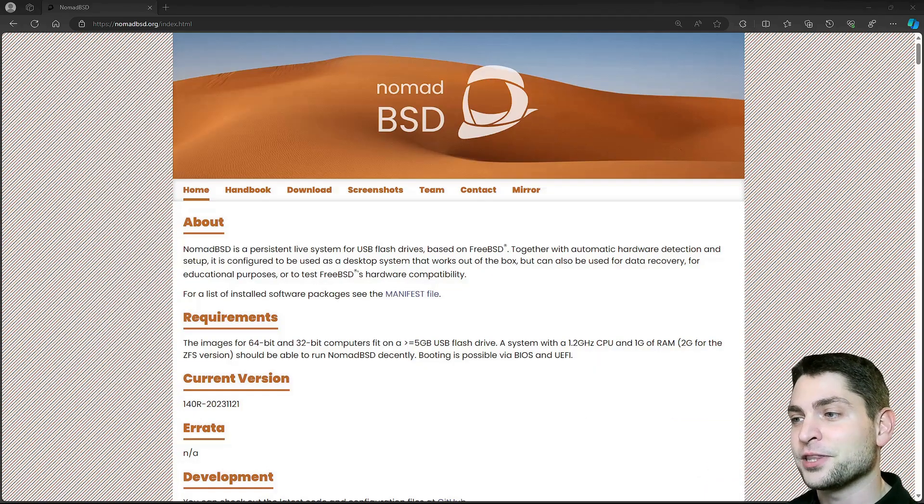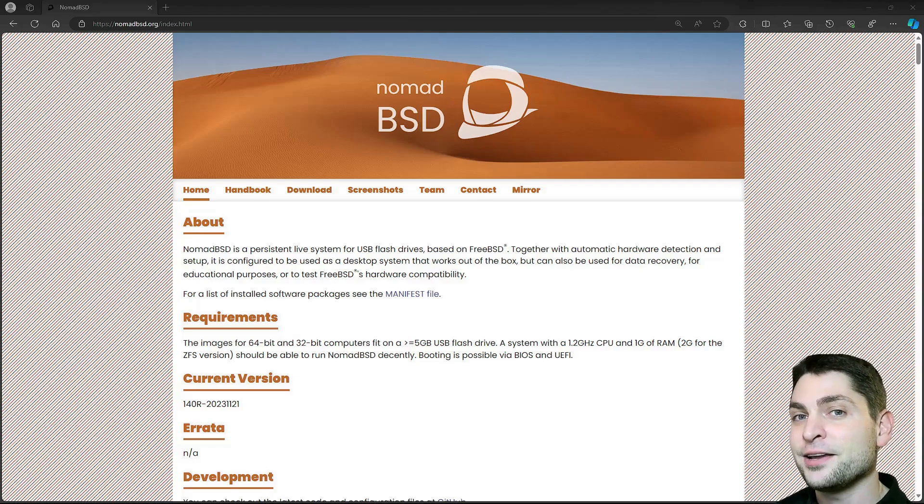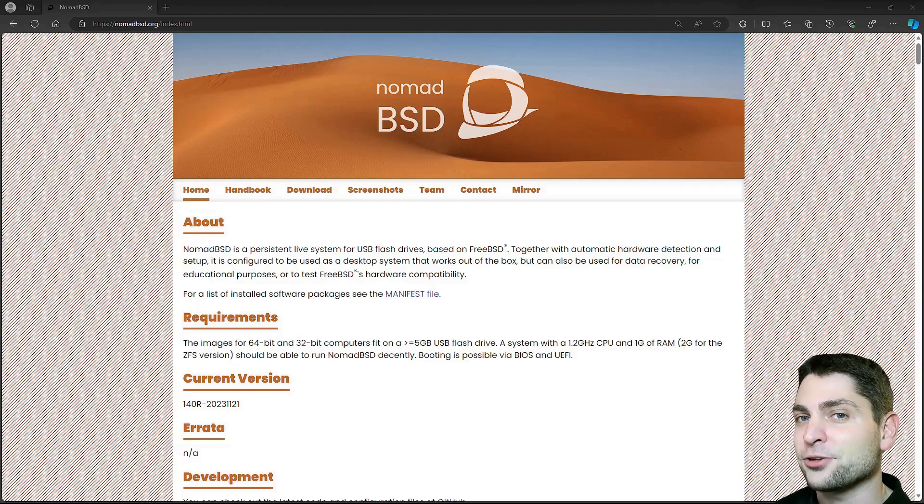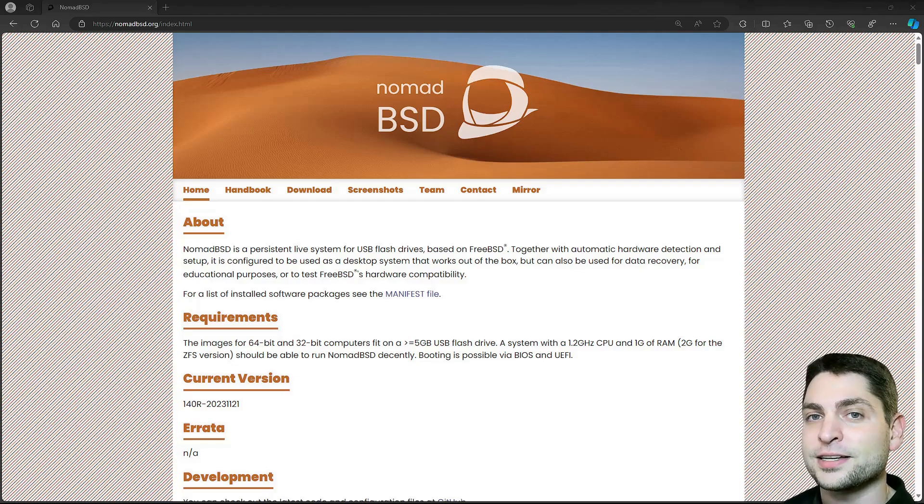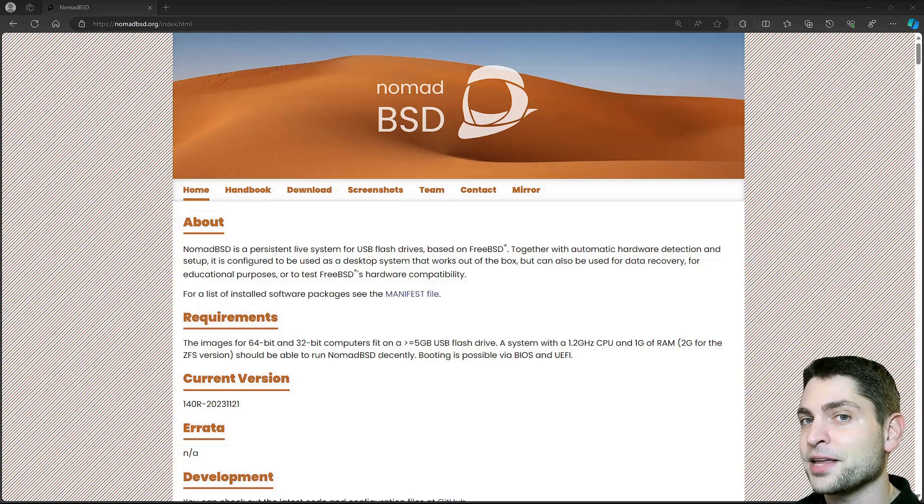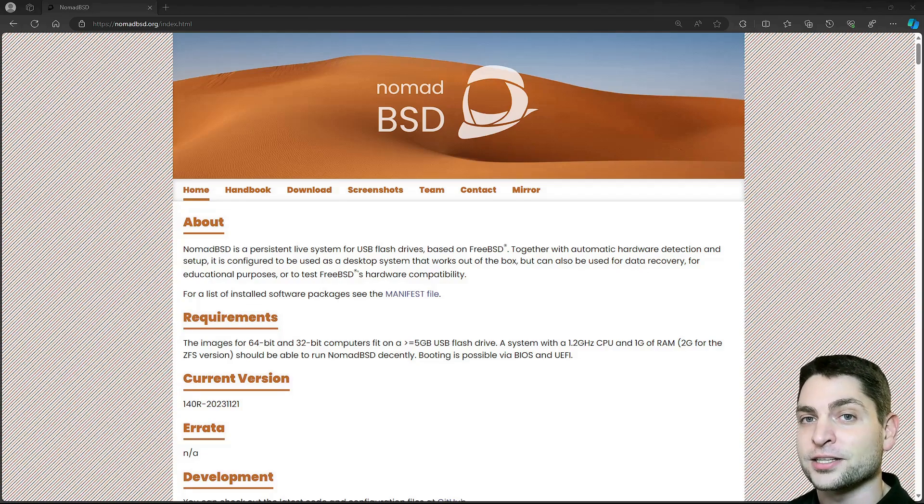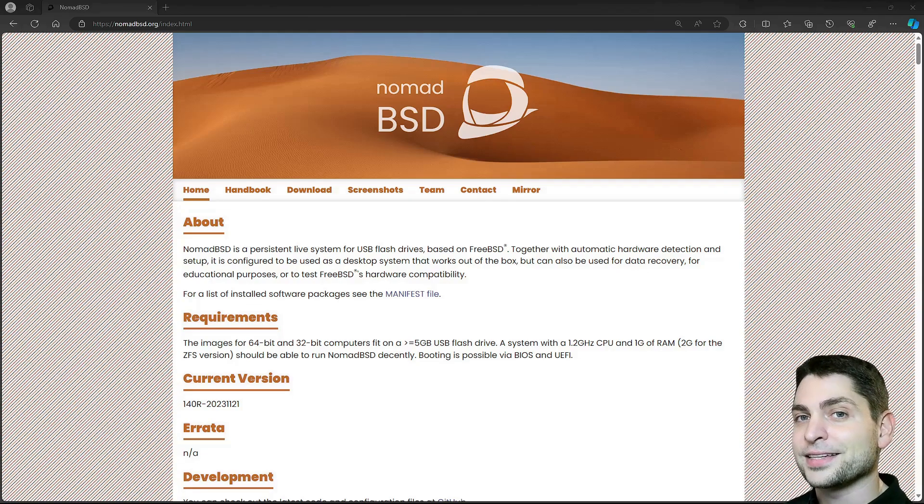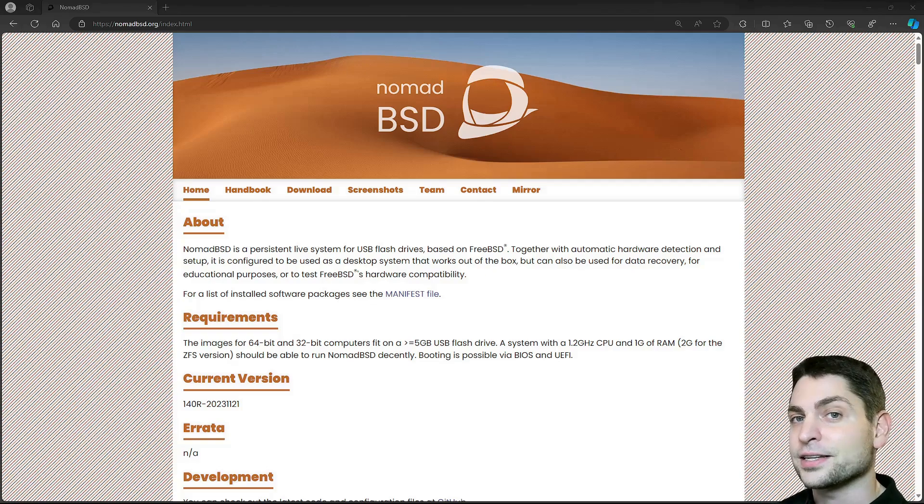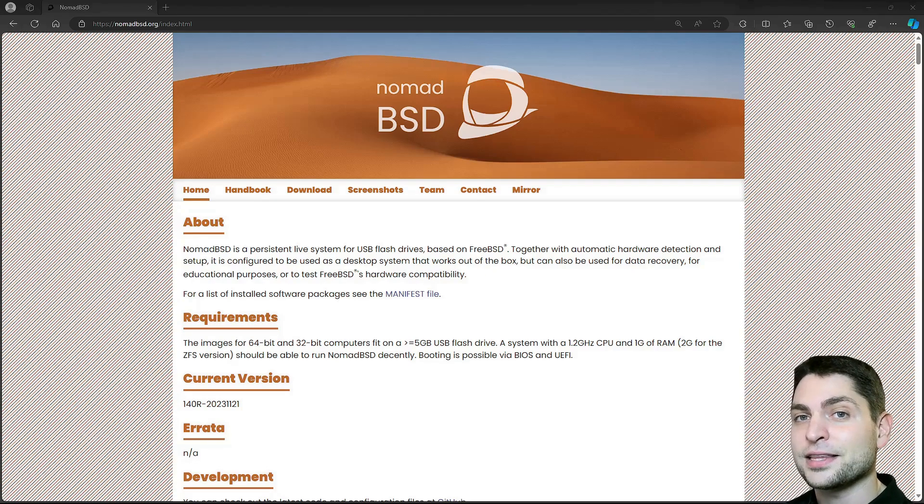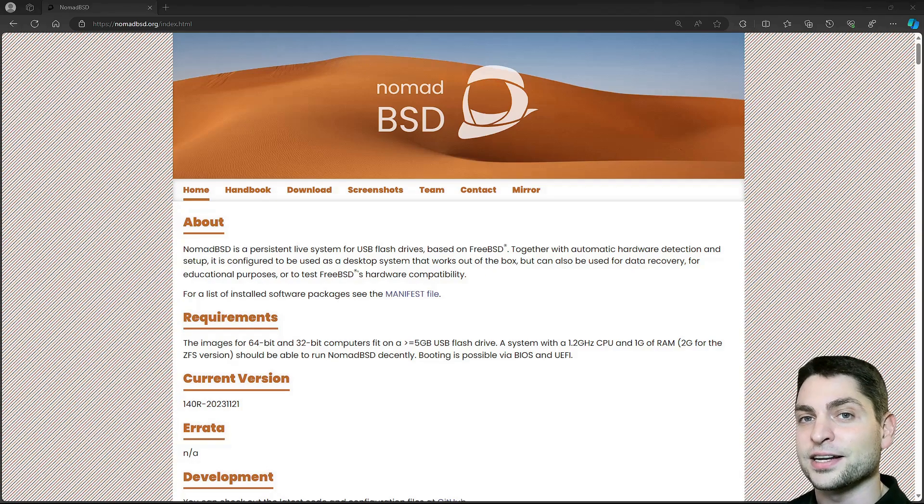Before we start with NomadBSD, welcome to the channel. Here you can find topics about Linux, Docker, game dev or software development in general, or short, agile dev art. If you like that kind of content, then give a like, subscribe and hit the bell icon to get notified when I release new videos.